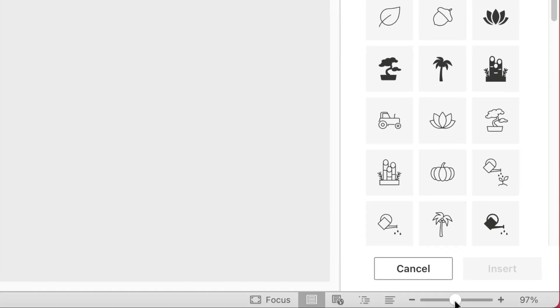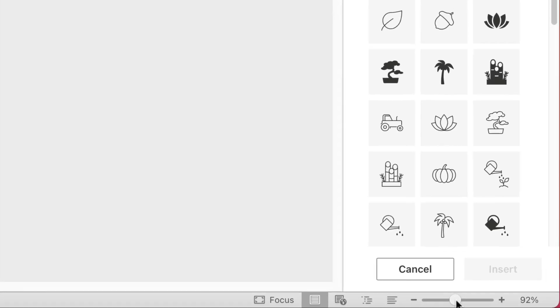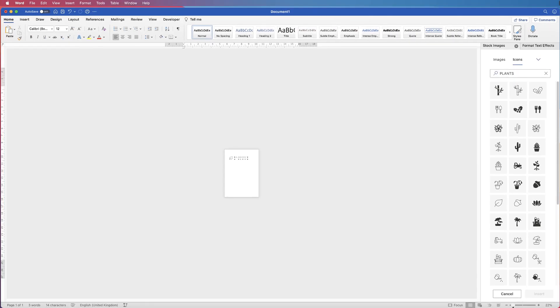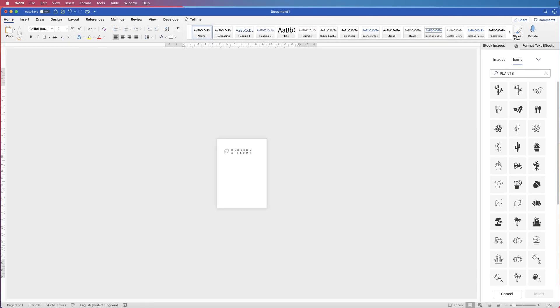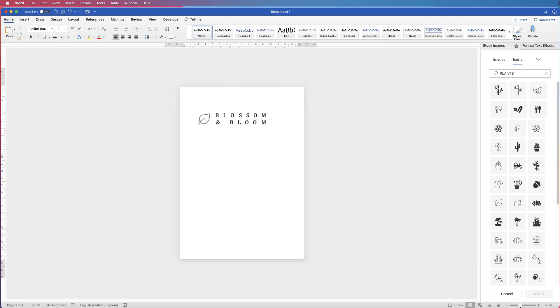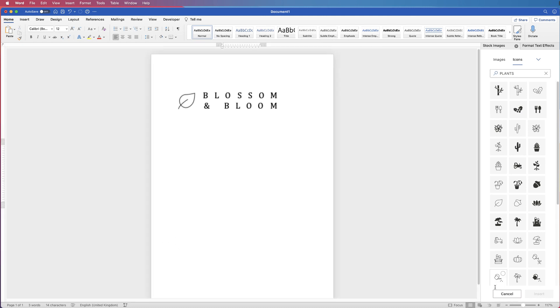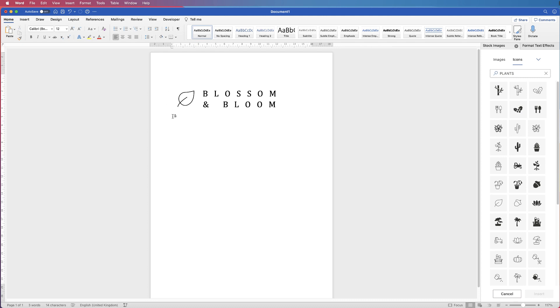Now a good idea at this point is to actually use the slider at the bottom right corner here to zoom out, because sometimes when you zoom out your logo can look a lot different and you can see how it might look on other applications. If you're happy with it we now need to group all these elements together.